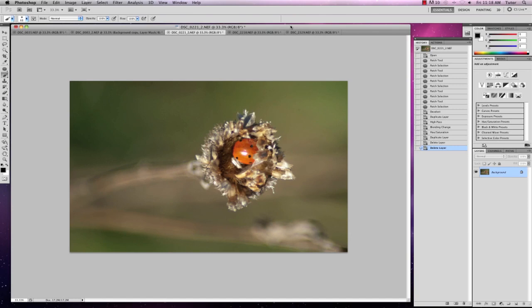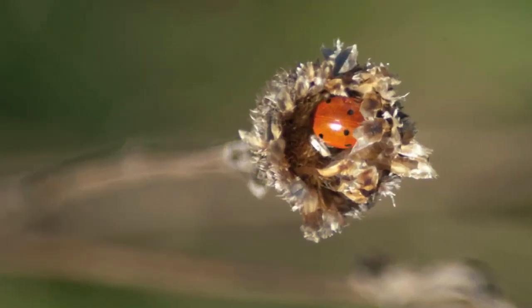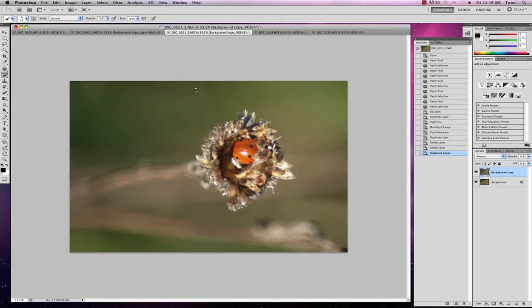Now in this image of this ladybird, I want to make it a little sharper around the center. So I'm going to grab the layer and duplicate it by dragging it onto the new layer icon.